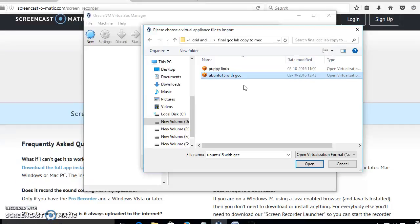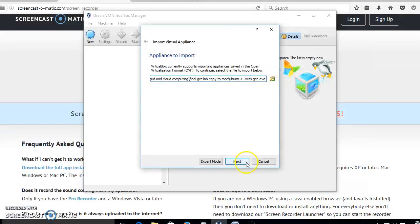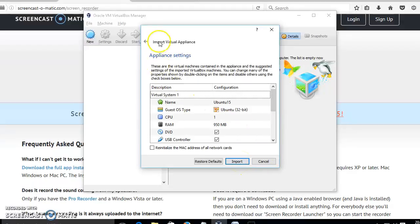The GCC tool should already be loaded and the virtual machine image should already be made. This is our virtual machine image already created, highlighted here — the OVA file. I have to open it and select Open, then click the Next button, and then click the Import button.